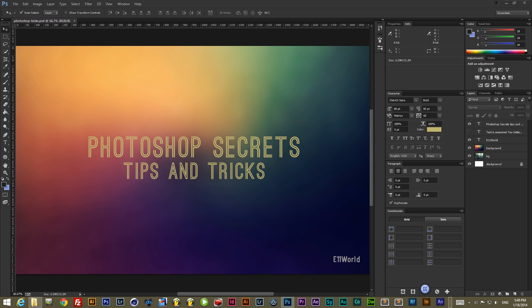Hey YouTube, this is Eddie from E11 World, and today I have another exciting tutorial on Photoshop secrets, tips and tricks that you can use to improve your workflow, speed up Photoshop, and just get better while you're working with this program.